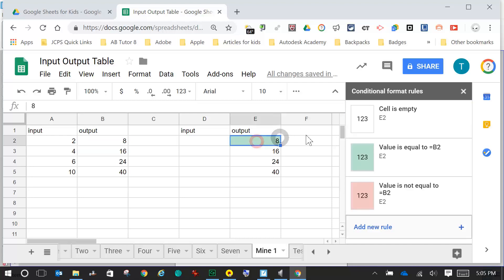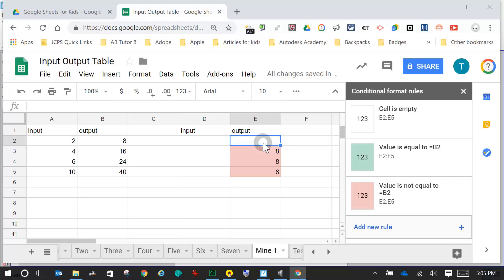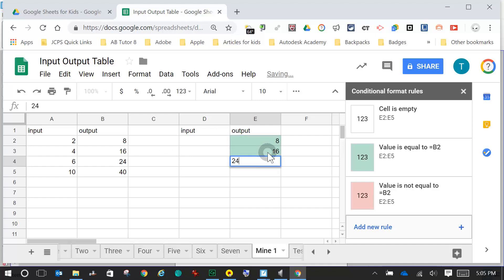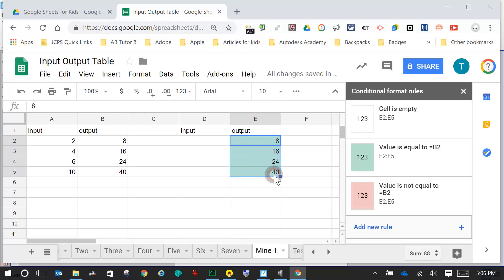I come back to E2 to see all my rules — white, green, red. To copy these to the other cells, I press and hold and drag down. Let's delete our numbers. Double-checking our outputs: if I put 8 in, it turns green; 16, green; 24, green; 40, green. Let's try 1 on all of them — I should get red. 1, 1, 1, 1 — all red. My table is working. I delete these back to blank.